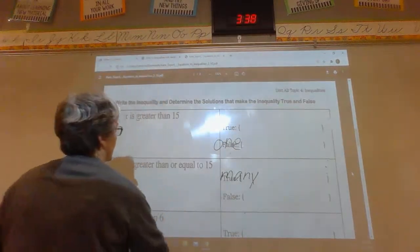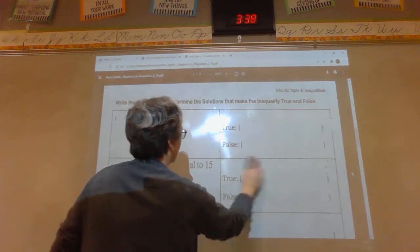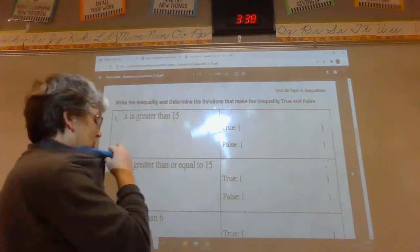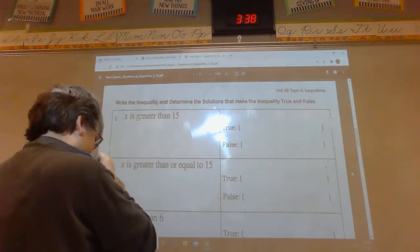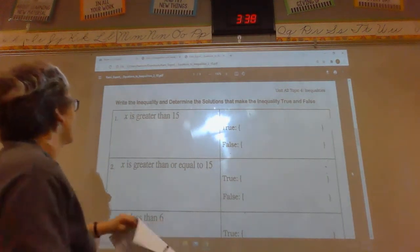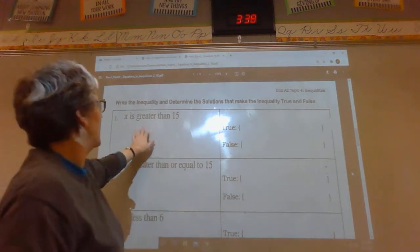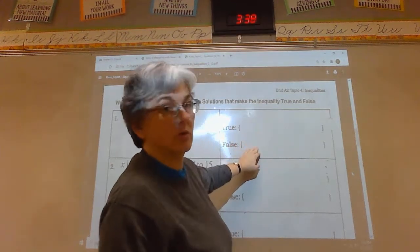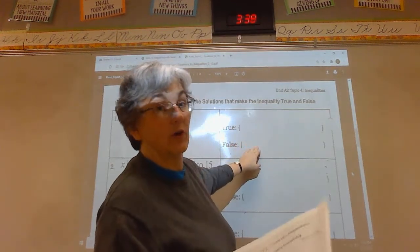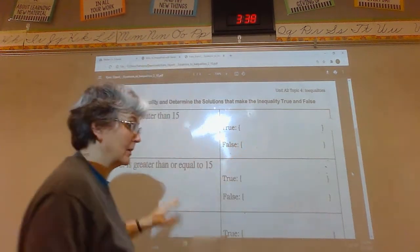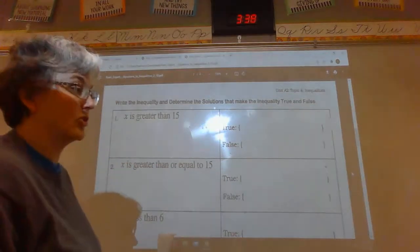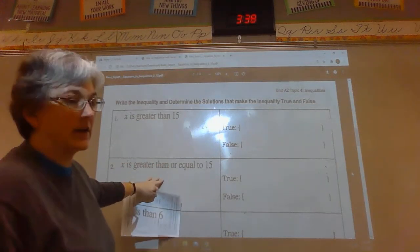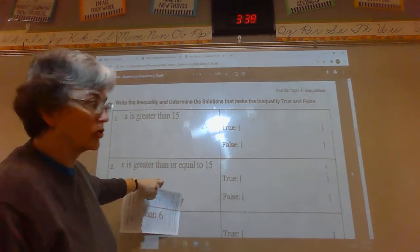All right, here is our learning target again: write an inequality and determine the solutions that make the inequality true or false. We talked about making equations true or false; here we're going to make the inequality true or false.